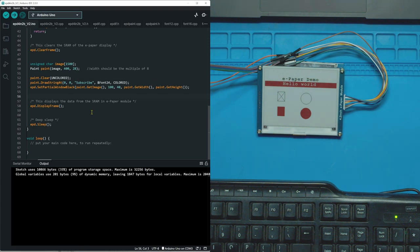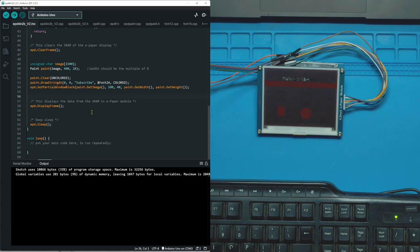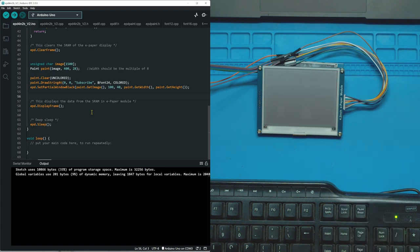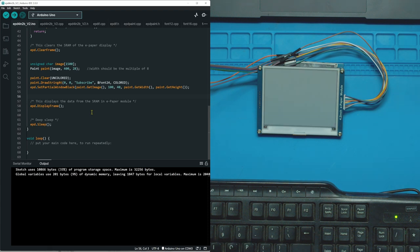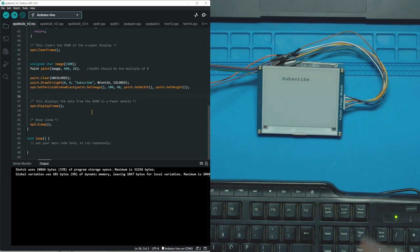So it should get rid of all the shapes, all the colors, everything, and we'll just see subscribe in the middle. You can see what I mean about the refreshing being awful. It has to go through this process of black and white, black and white, clear the screen and then write what you want. So there we go, there's the word subscribe.